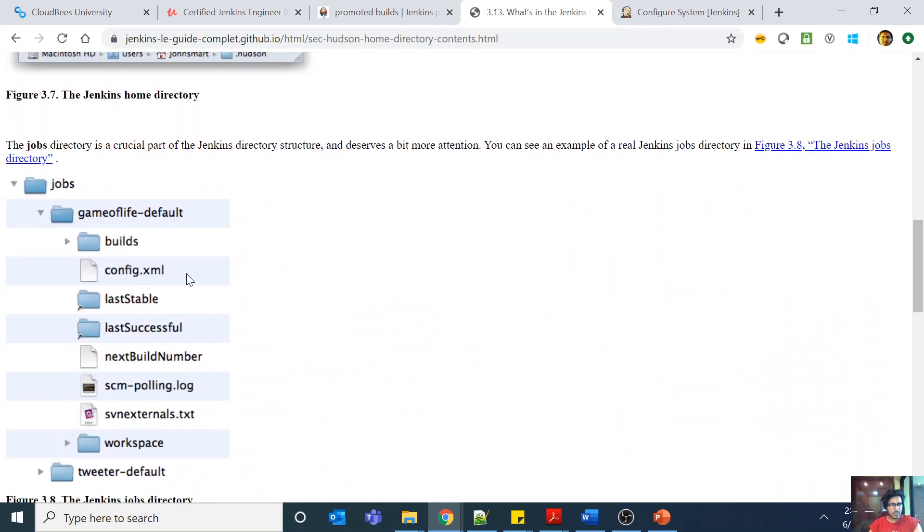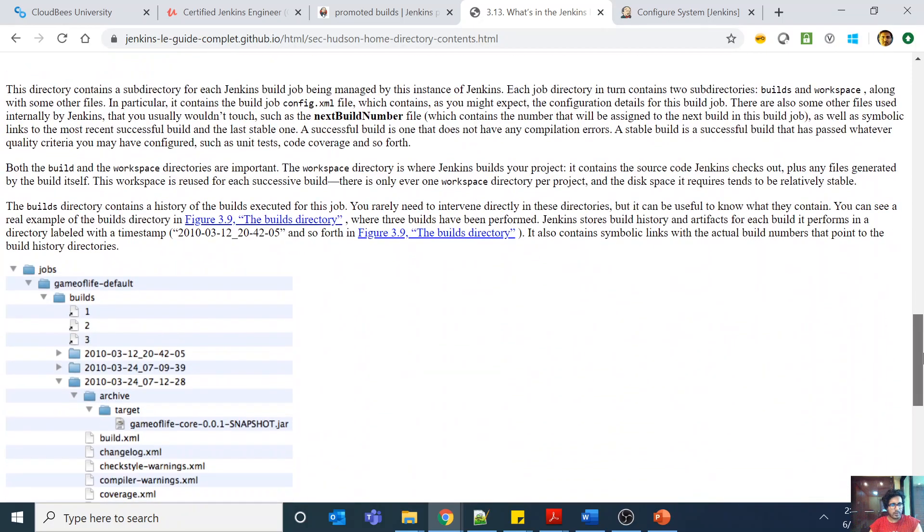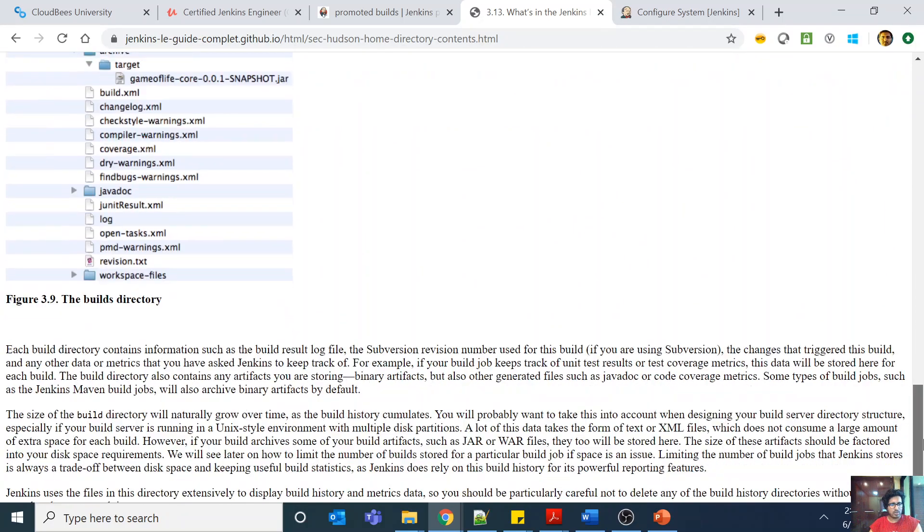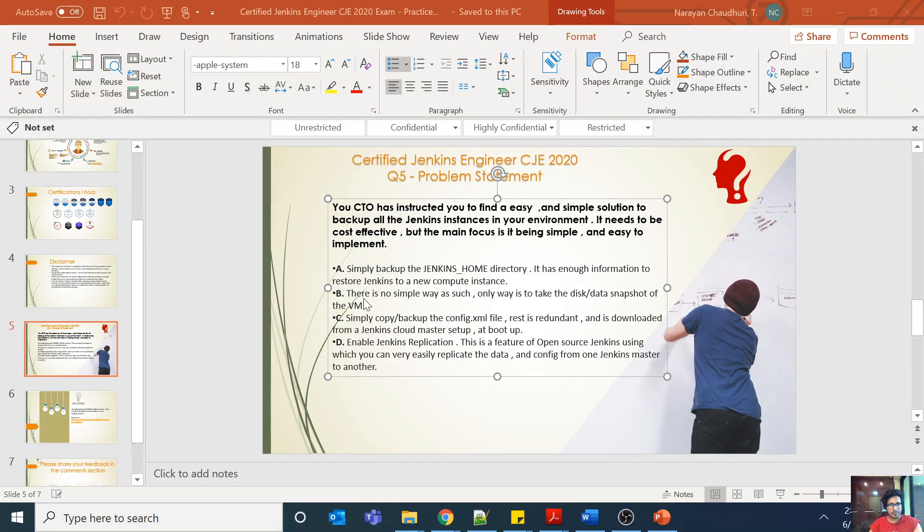For example, you can see there's a jobs folder, it contains all the jobs. You need to back it up right, because if you don't backup the jobs folder then you will not see the jobs in your new restored Jenkins system. But there are some things that you might not want to backup, but anyways for now.